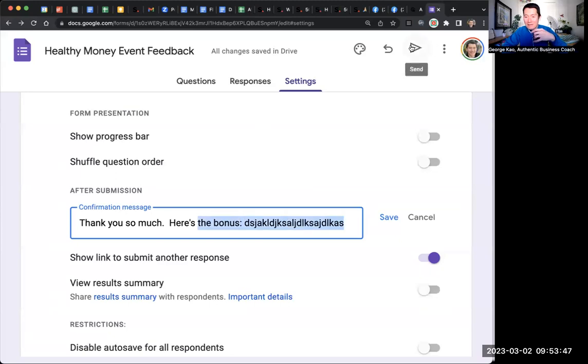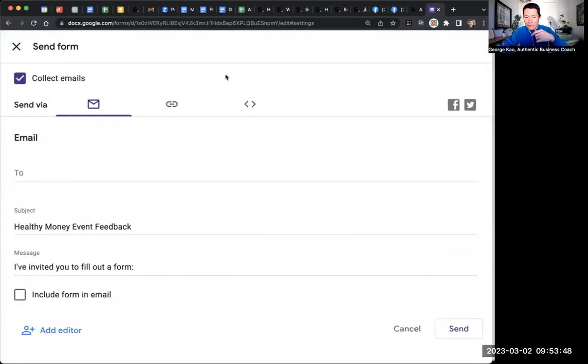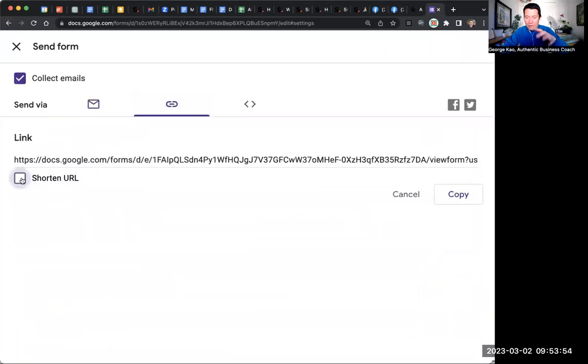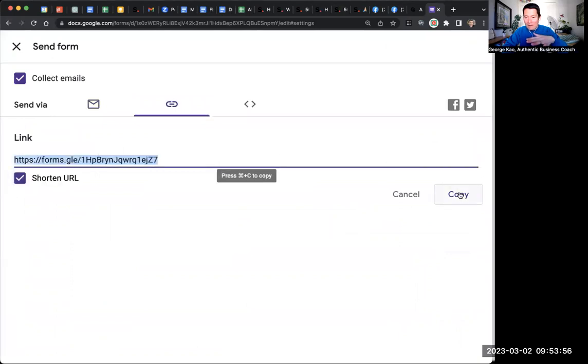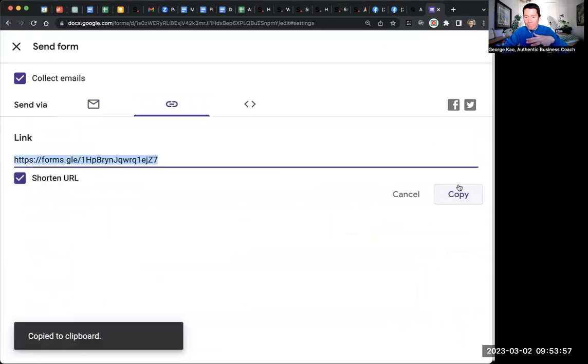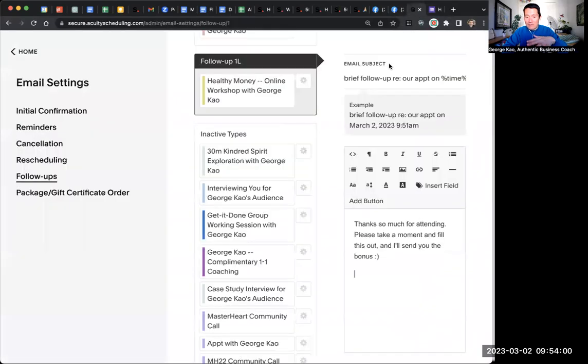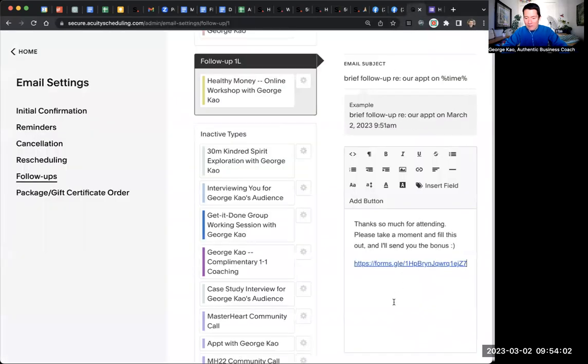And then click send the form. Click on the link icon. Click shorten URL. That makes it look better. It'll work the same way. Click on copy. And then let's go back to acuity scheduling. And let's paste. Let's paste it there. So that's the form.